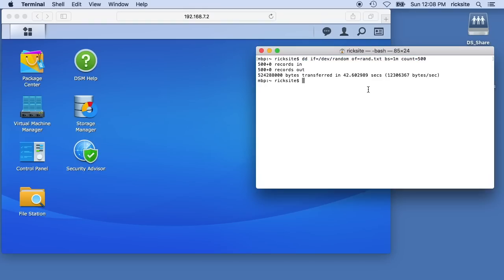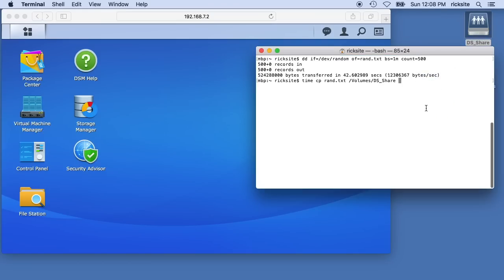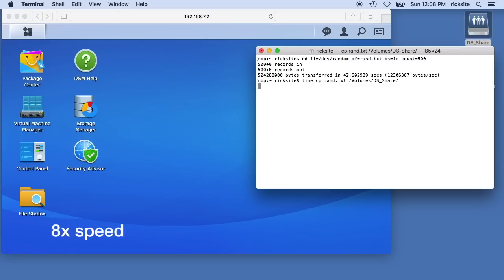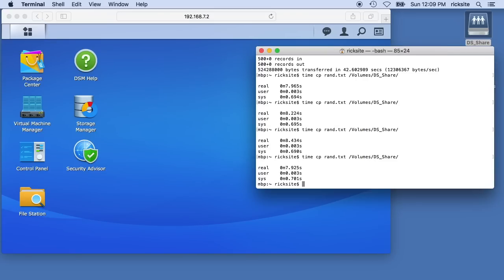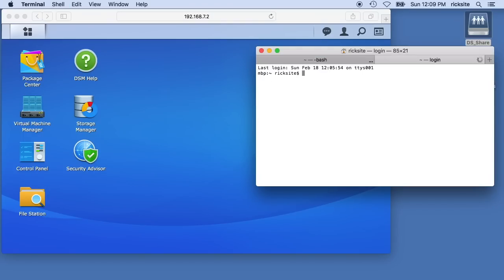I'm going to copy it to the server and I'm going to type in time which will time it, and then copy and then the name of the file, and then I'll put the share on there. This will copy it to the share and tell us how long it will take. That said 7.9 seconds. I'm going to run this again. It seems to take about 7.9 to 8.2 to 8.4 seconds.